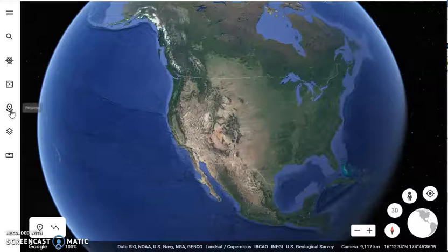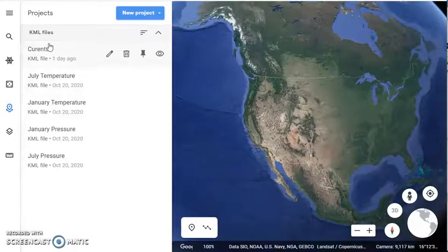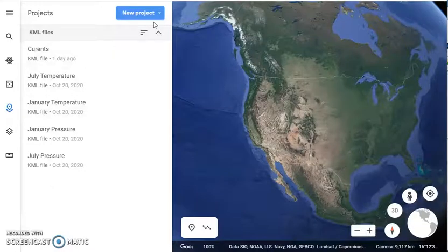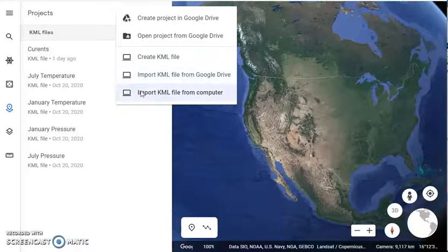To start off, click on Projects. You'll notice that I've added a few other KMZ files, but I'm going to create a new project and import a KML file from the computer.